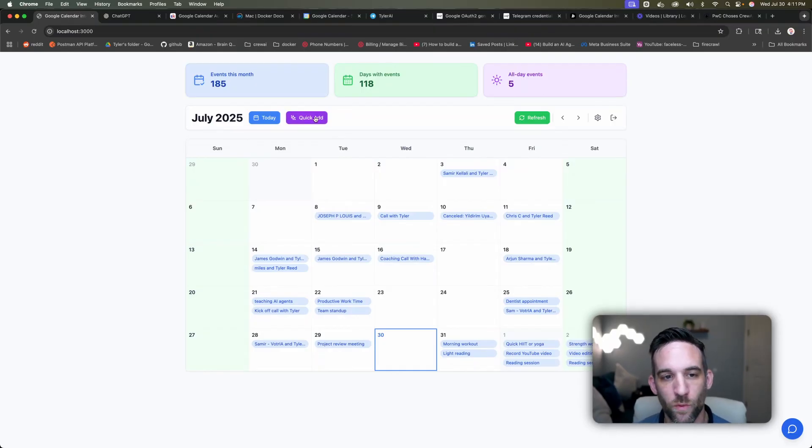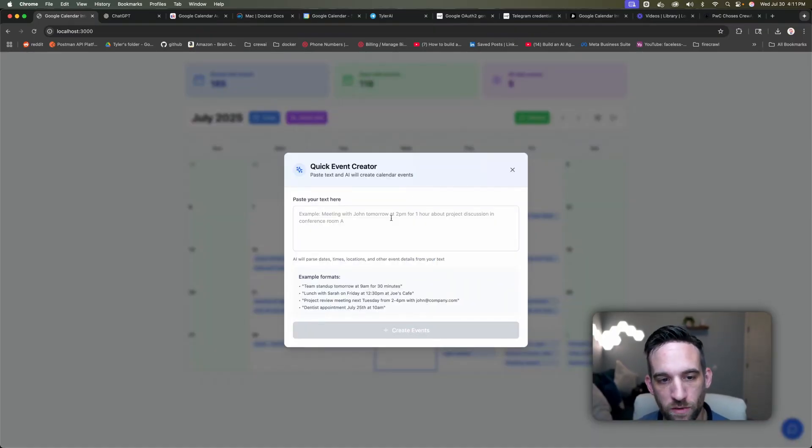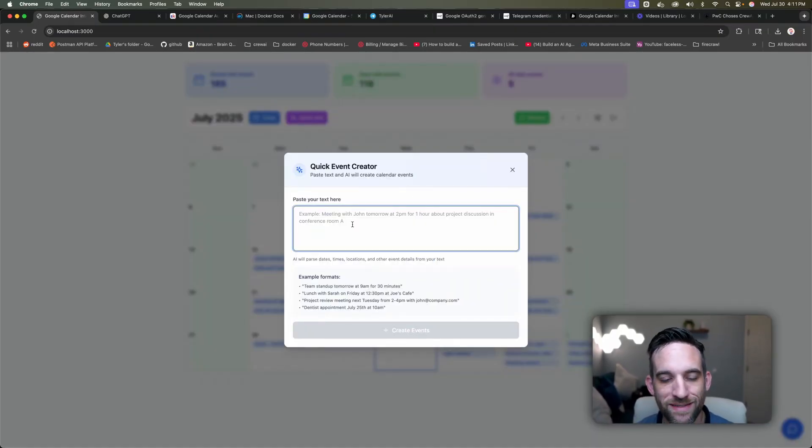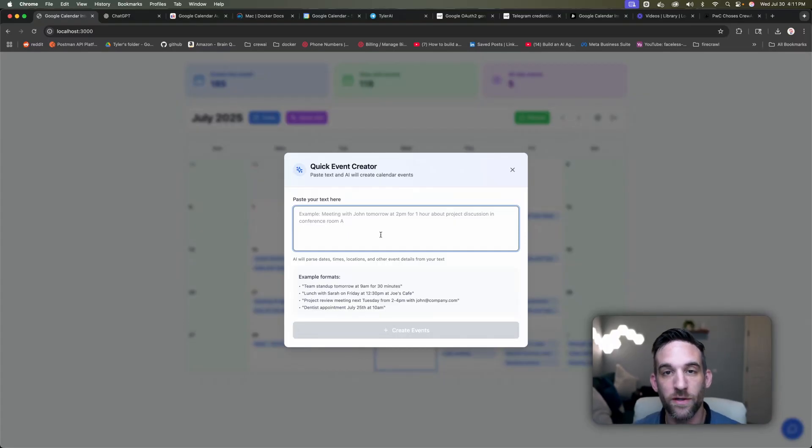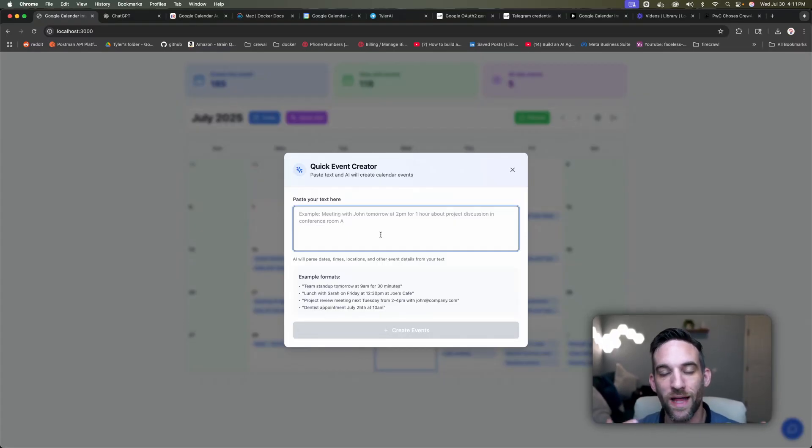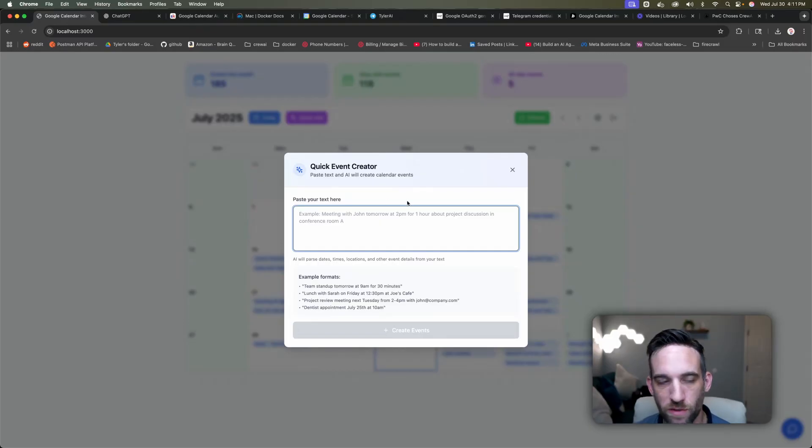So with this quick add here, what you can do is you can just paste in text here, and if the text gives you enough information, it will add that to your calendar just with natural language. So let's look at an example.